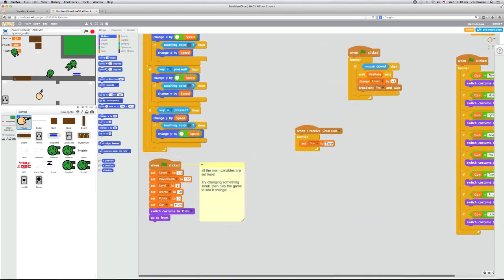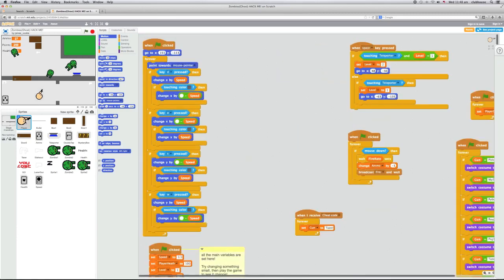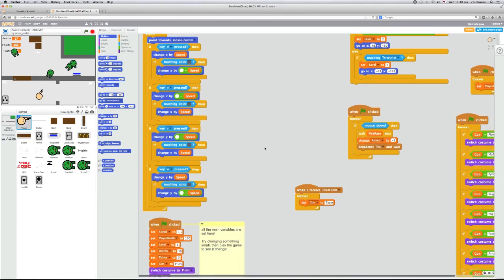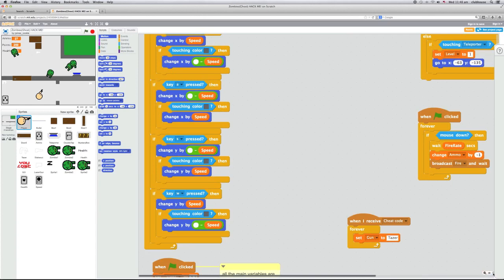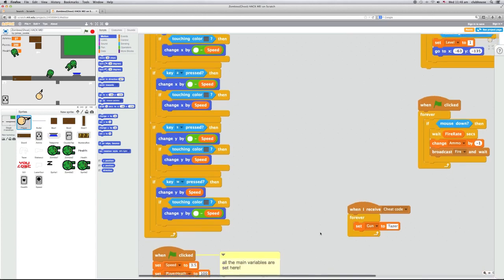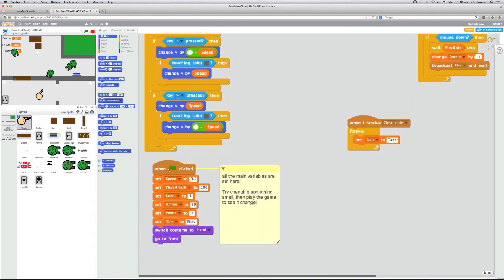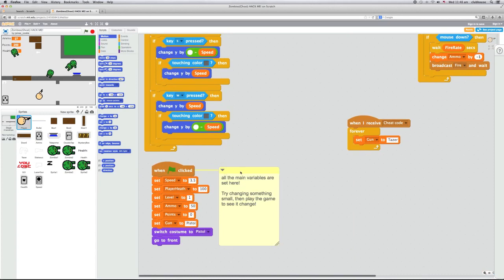What we've got to do is first make sure that we've selected the player sprite, and then over on the script side on the right-hand side, if we go down to this little block I've created — when the green flag is clicked, set all these variables — this is where I've set the variables and this is where we can change them. So let's say we were to give our player more health; we could start with maybe 999 health.